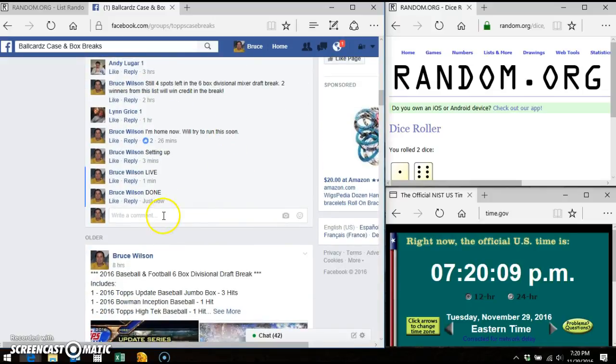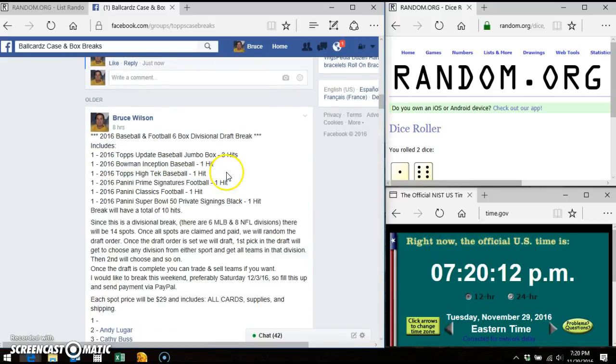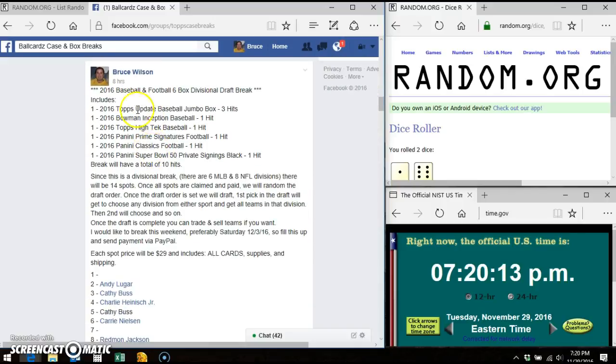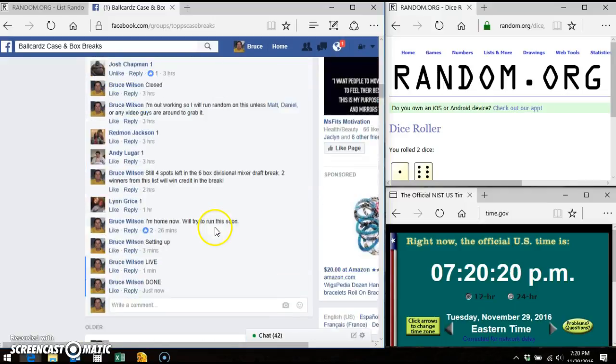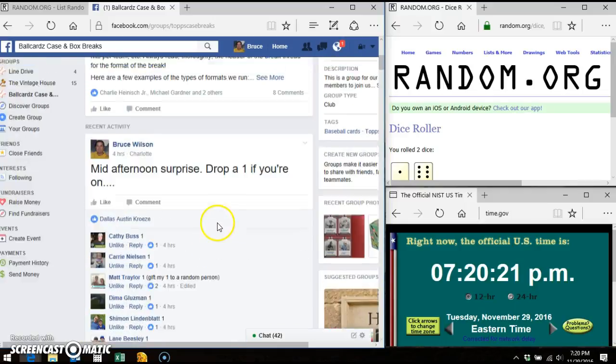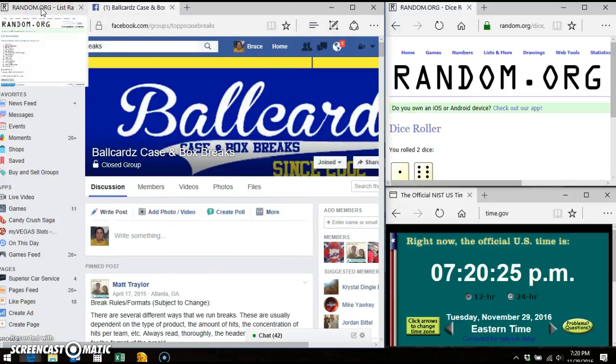Winners will receive break credit for this break here, which is our baseball and football six box divisional draft break. There is still three spots open, so you can use your credit to get more or to go towards the ones you've already purchased. Anyway, thanks and talk to you guys later. Bye.